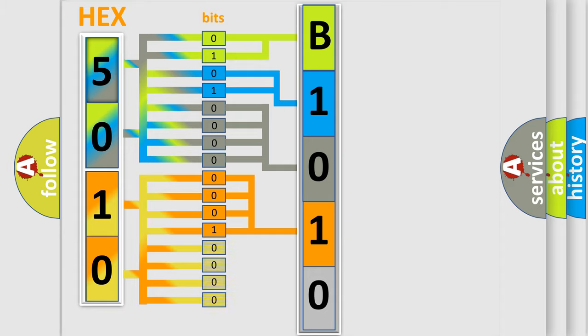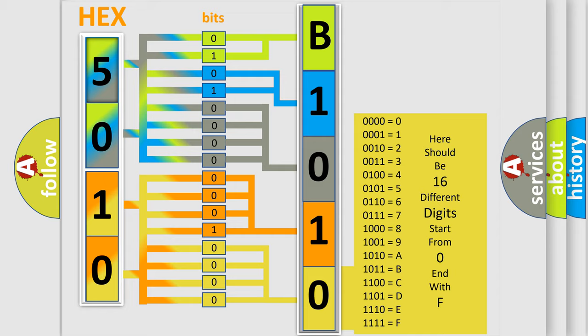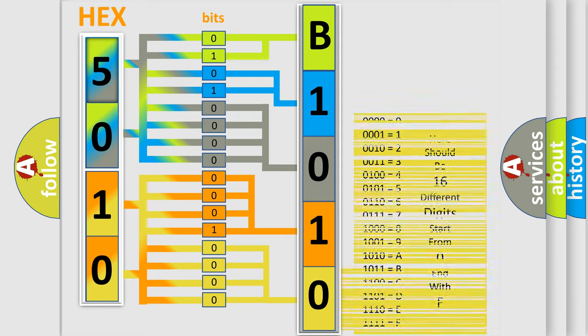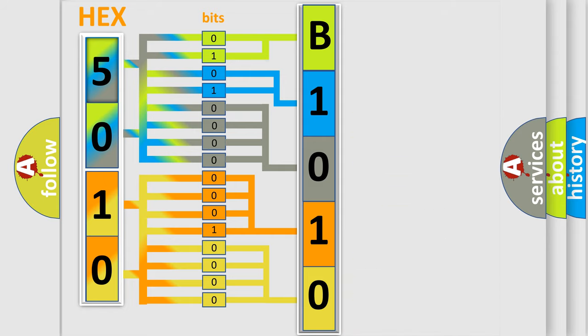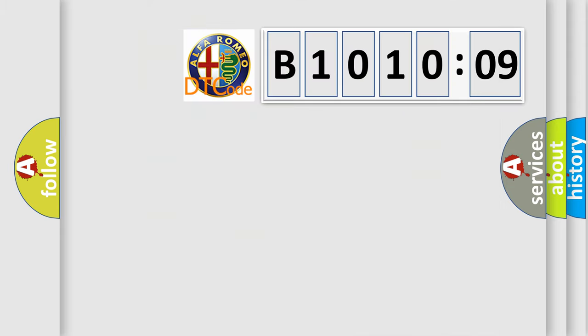A single byte conceals 256 possible combinations. We now know in what way the diagnostic tool translates the received information into a more comprehensible format.